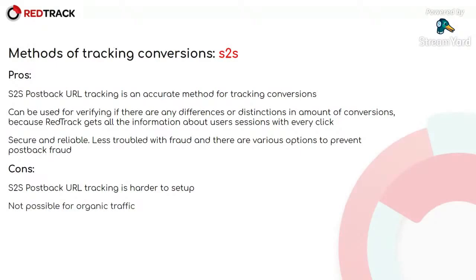There are also some cons. S2S post-back URL tracking is harder to set up, and not all affiliate networks and advertisers support it. And S2S conversion tracking is not possible for organic traffic.